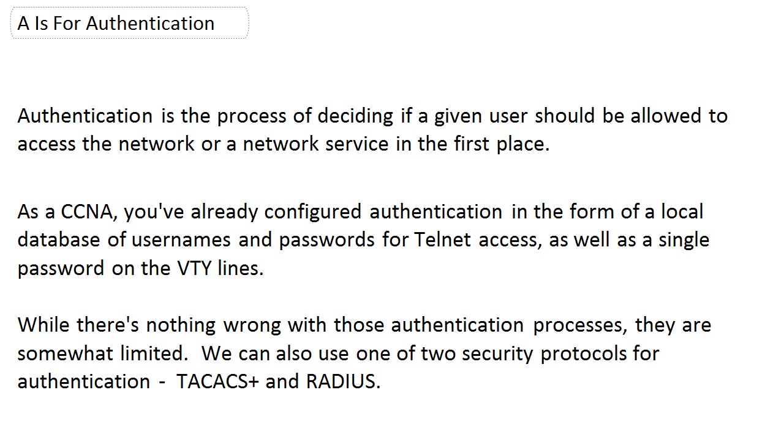As a CCNA, you've already configured authentication a couple of different ways. You've put it directly on the VTY lines. We know that's not the best way to do it because it's a one-size-fits-all password. You also know you can put that on the console line, auxiliary line password. And we've got that local database that we created of usernames and passwords with privilege levels. Those authentication processes are still kind of limited.